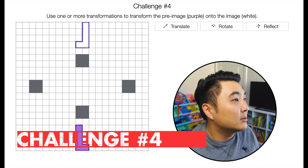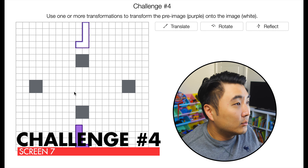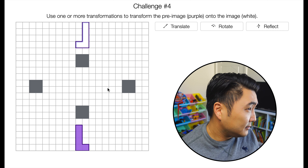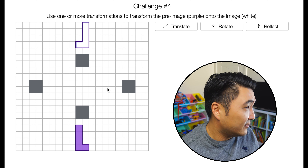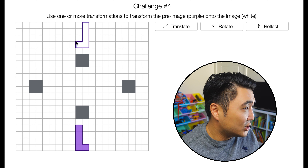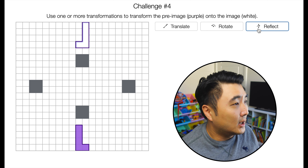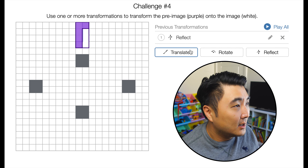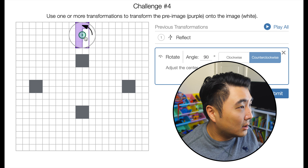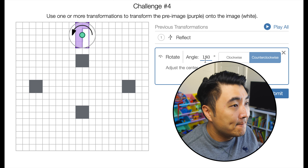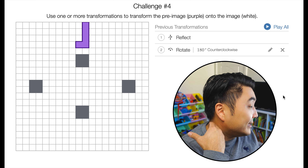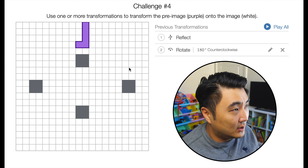Screen 7, challenge number 4. We've got four different obstacles here. I think I can do this with a reflection and a rotation. Perfect — reflection right there, and then a rotation at 180 degrees. There we go. This time I got it right and didn't underestimate the number of transformations needed.